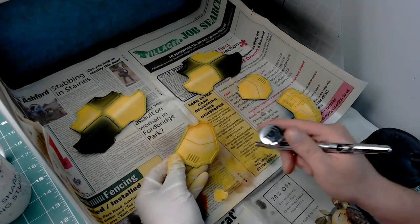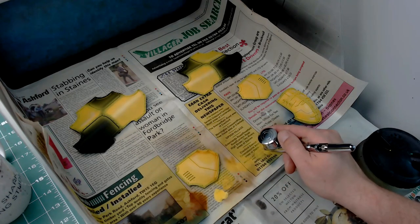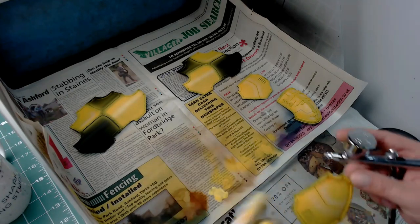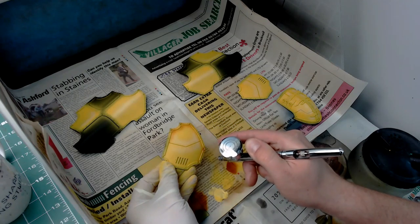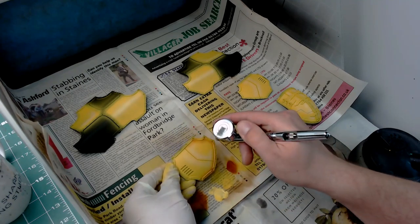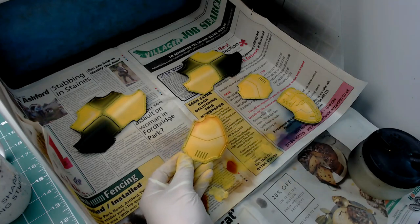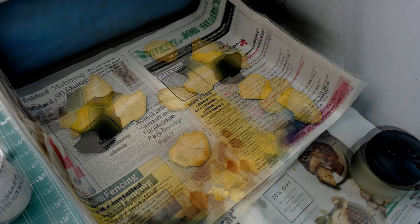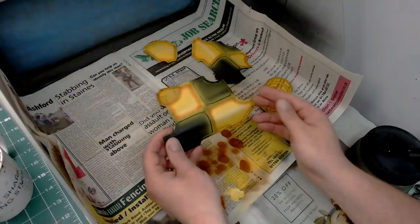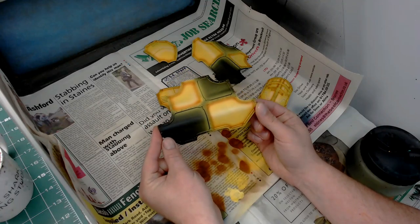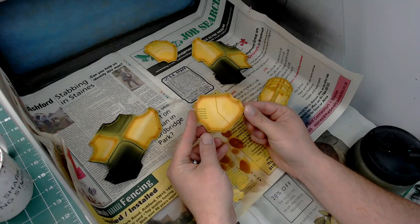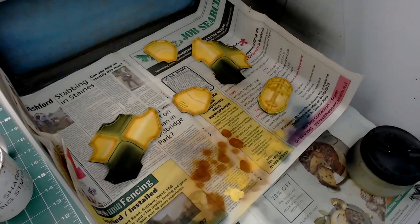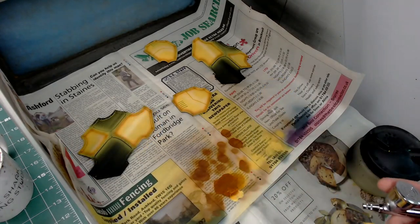I'll speed up the video a bit, but you can see exactly what I'm doing. I'm really targeting that side edge recess. Doesn't matter if you get it onto the bit that will be trimmed because you'll be painting over that anyway. You can see instantly that with the highlight, flat yellow, and that shade, it looks pretty cool.